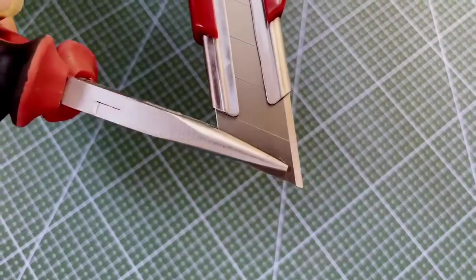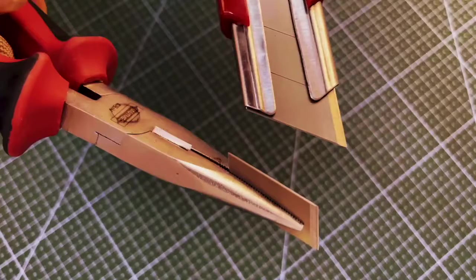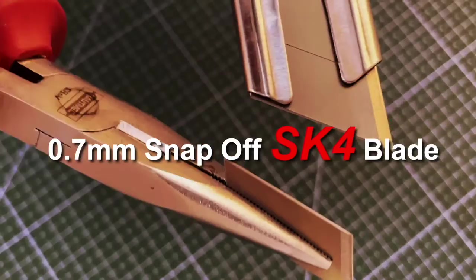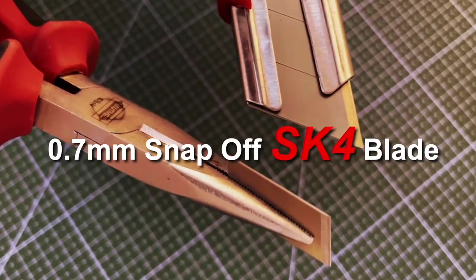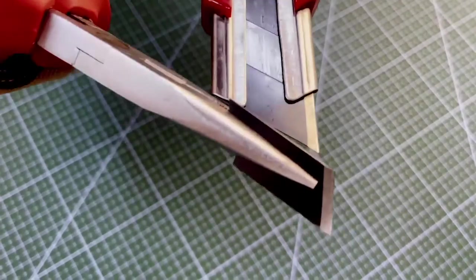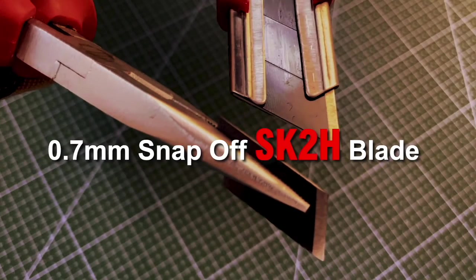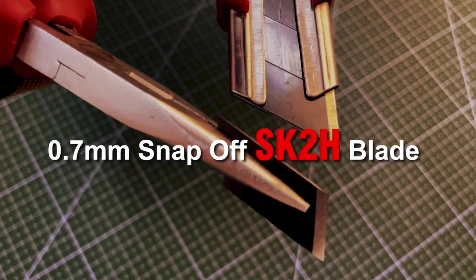The blade can be snap-off six times. If one of the segments is unavailable, you can use a tool to snap off one of the segments to get a new start.